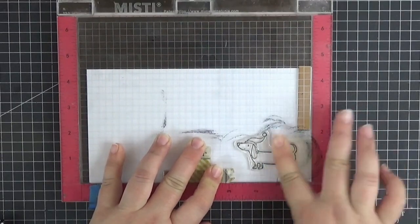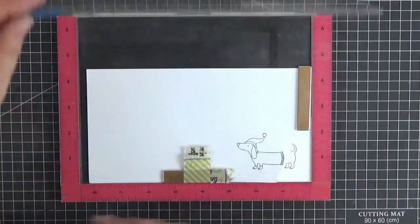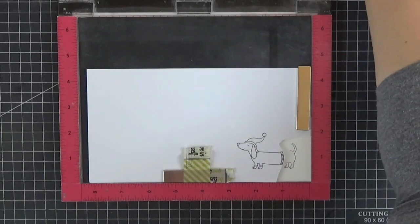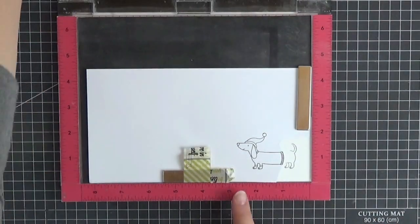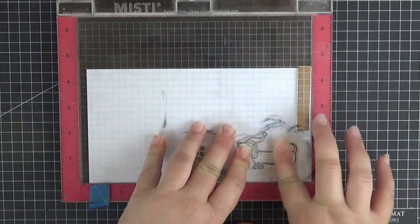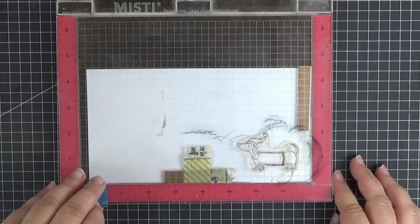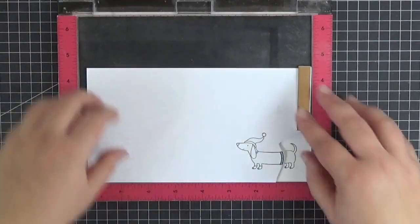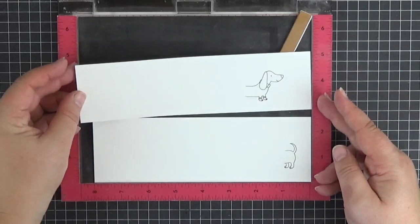It didn't turn out perfectly the first time, so let's repeat that. Off camera, I did the exact same thing to partially stamp the other dog. I made a mask cutting everything to the right of the sweater hem.